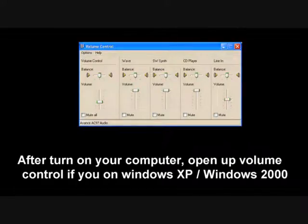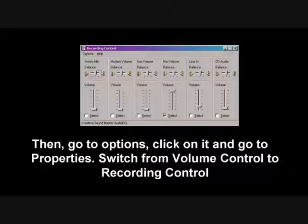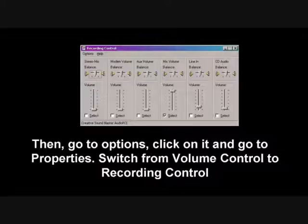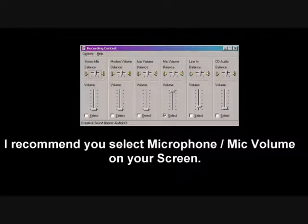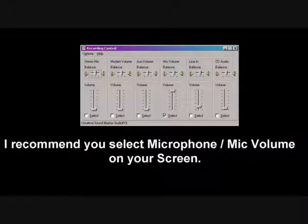Now back to the directions. If you have Windows XP or Windows 2000, please open up Volume Control. Go to Options, then click on it and go to Properties. Switch from Volume Control to Recording Control. I recommend you select microphone or mic volume on your screen. Select it and bring the volume up from the bottom — don't put it too low.